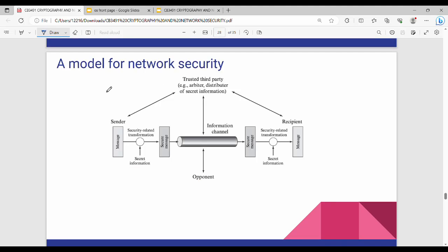Hi friends, welcome back to BECAUSE. In the first unit, I will ask a question about my model for network security.